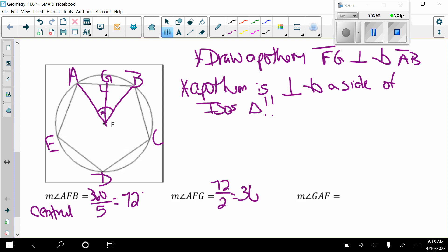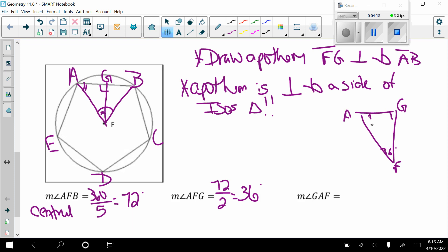Now the measure of angle GAF — drawing that triangle out, we have a right angle at G, and we just found the angle at F to be 36 degrees. Since all three angles must equal 180, and one is 90, the remaining two must equal 90. So 90 minus 36 gives us angle GAF equals 54 degrees.